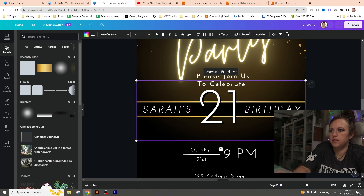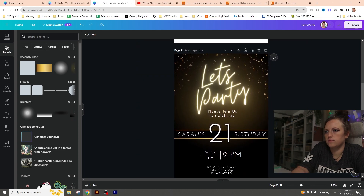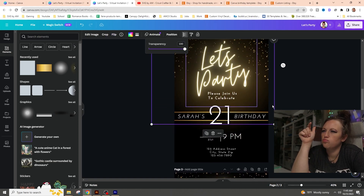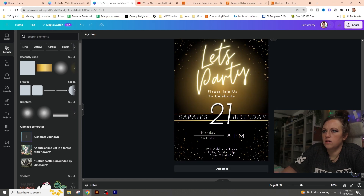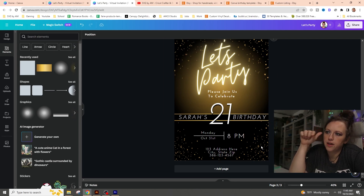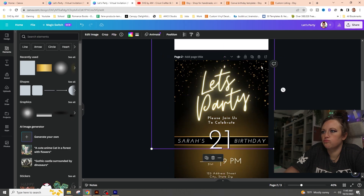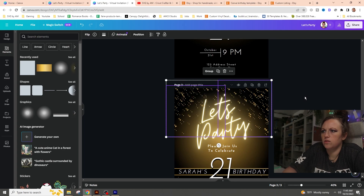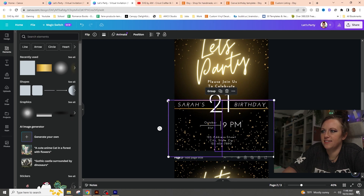I grouped all of the text items together so everything moves as one piece. I also wanted the 'Let's Party' glow to be brighter, so I adjusted that. I had added those same stars from the top down to the bottom of the design as well, so I copied those and pasted them on the document again, making them smaller.